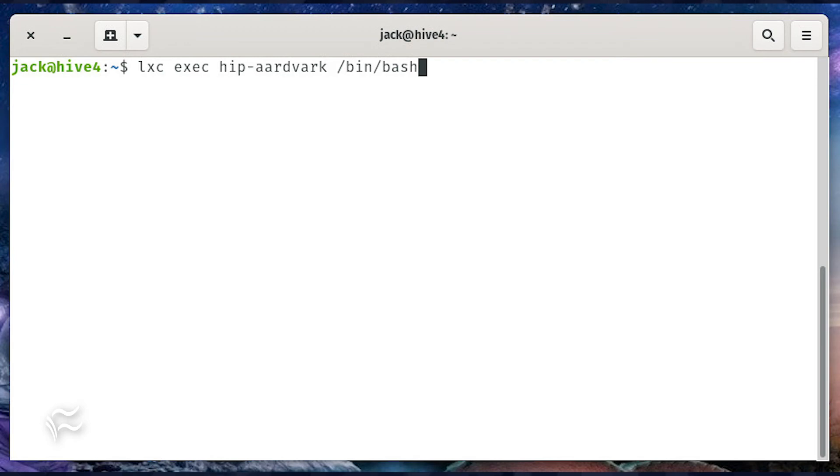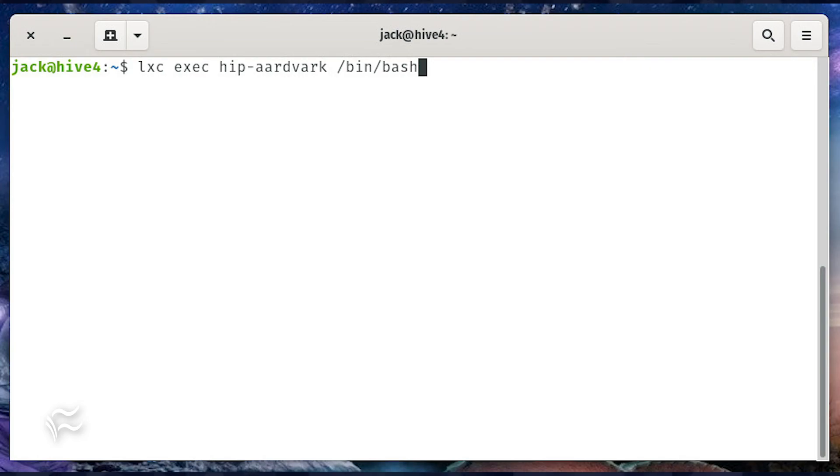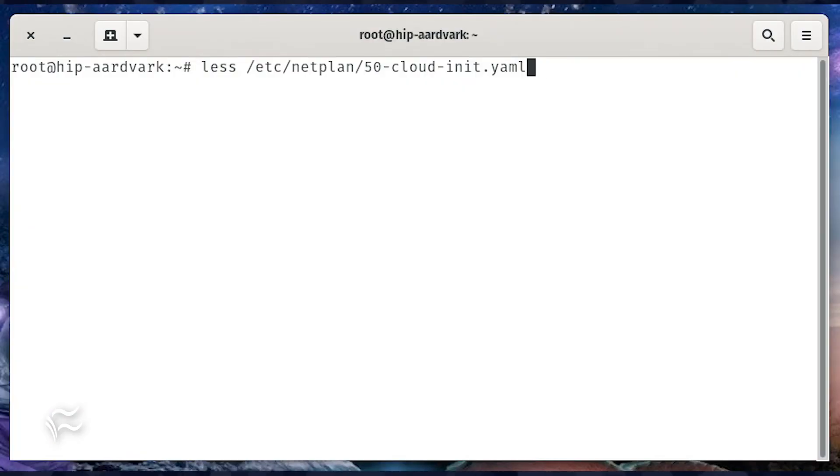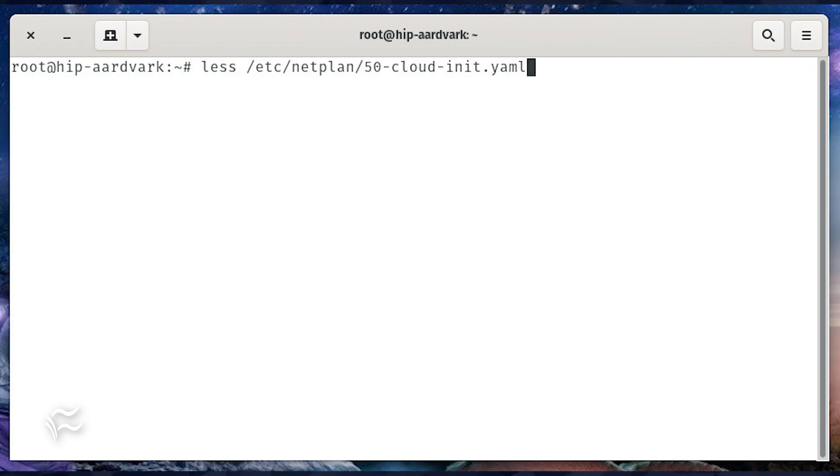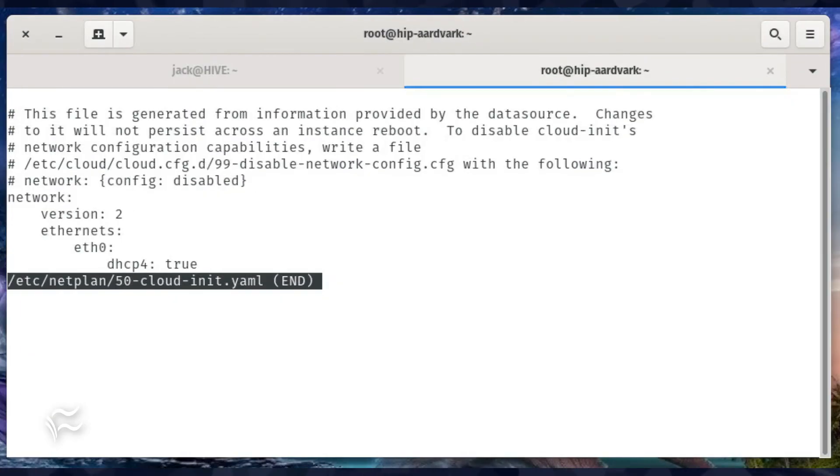If you're unsure of what device your container is using, gain access to its shell with the command LXC exec hip-aardvark slash bin slash bash. Remember to substitute the name of your container. Once inside the container, issue the command less slash etc slash netplan slash 50 dash cloud dash init dot yaml. You should see that eth0 is used for the Ethernet connection.